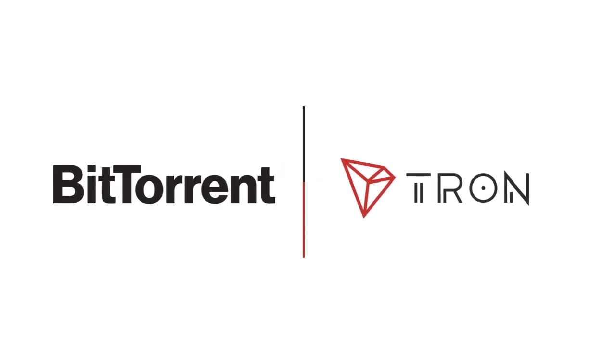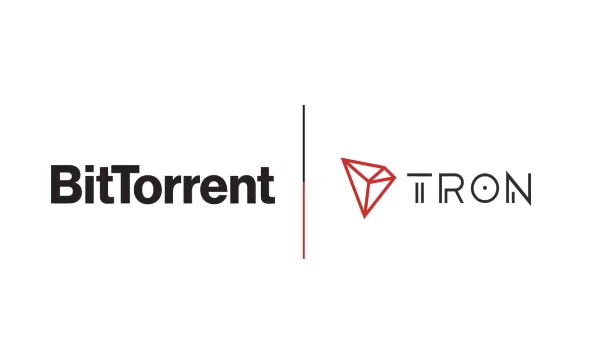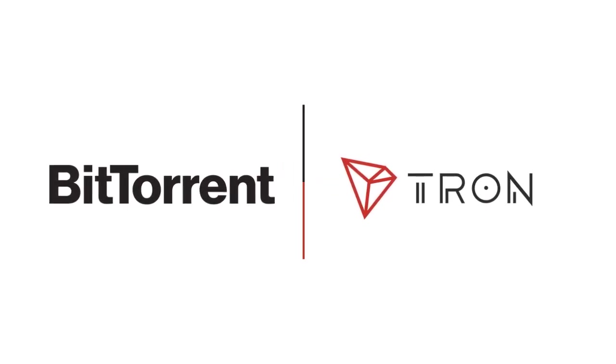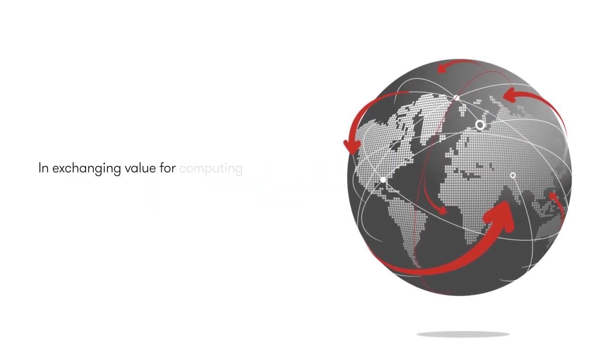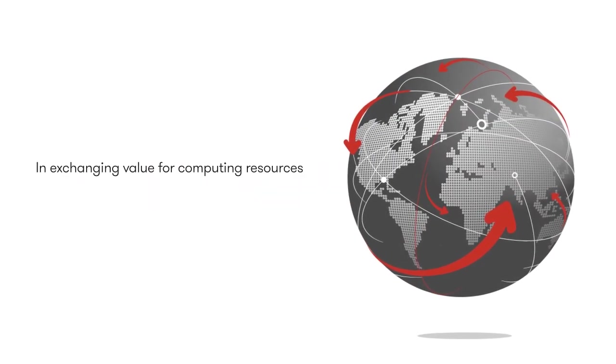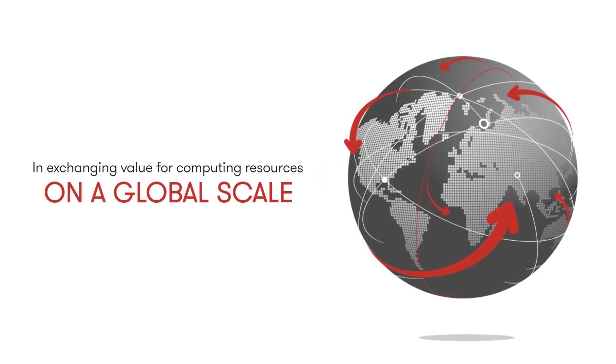The integration of BitTorrent and the Tron blockchain is paving the way for a new borderless technology in exchanging value for computing resources on a global scale.